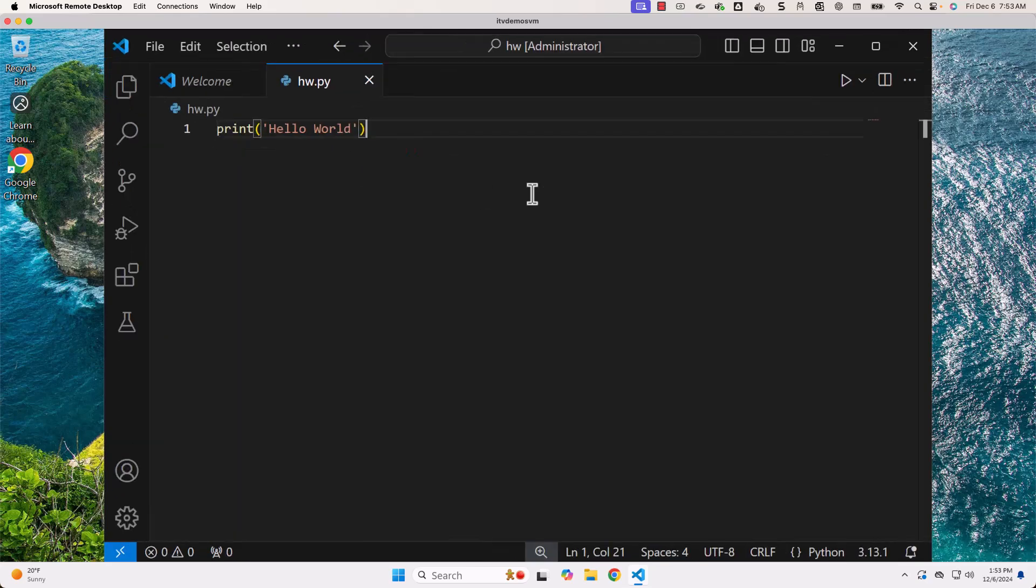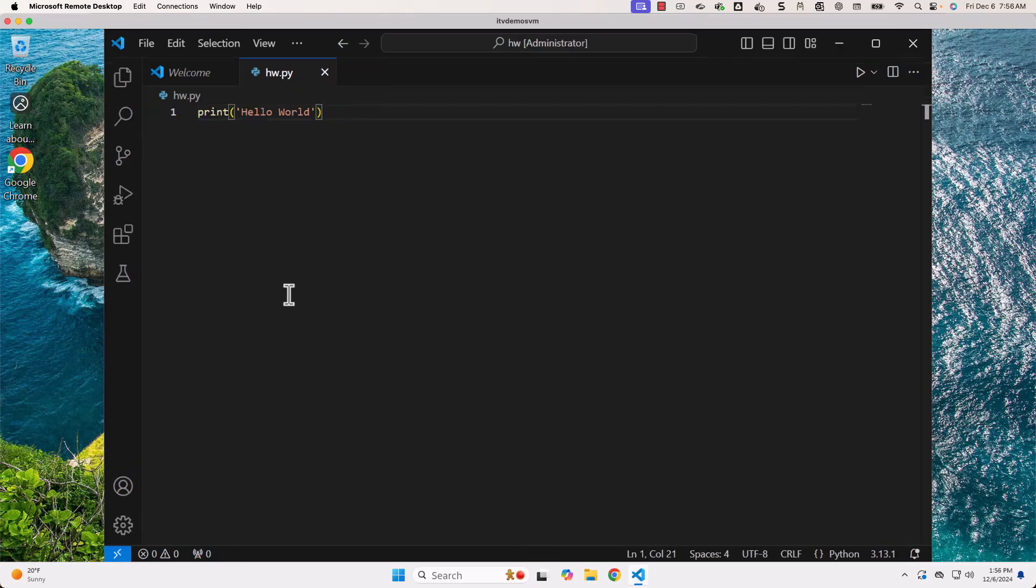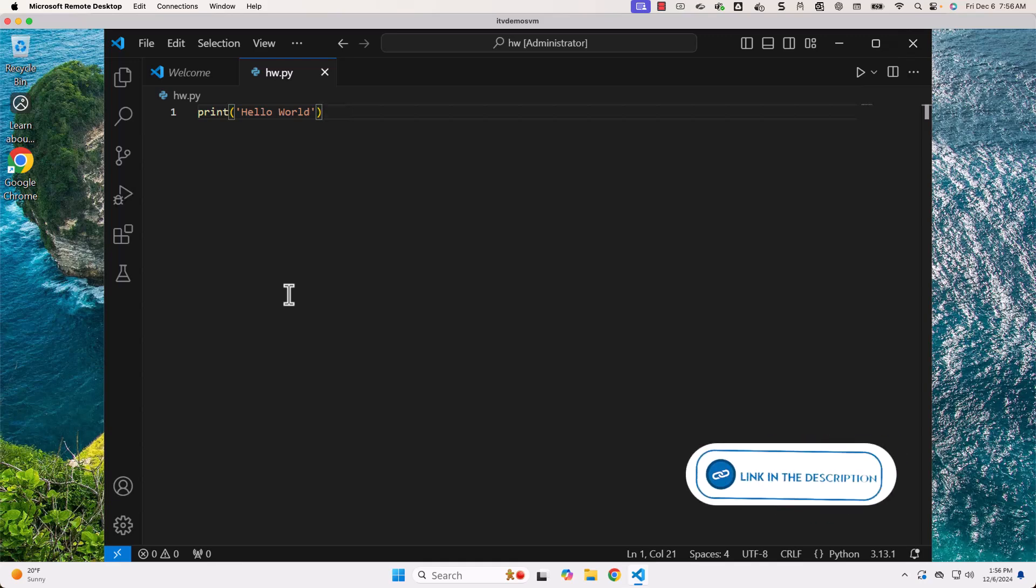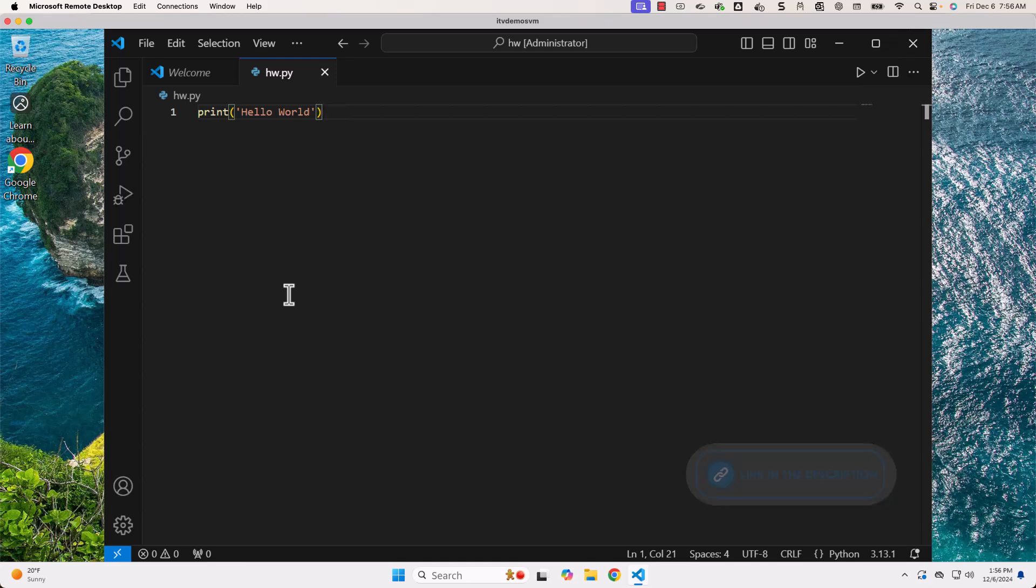If it is Mac, you have to use command plus and command minus. In VS Code, we also have a concept called Terminal. Details related to Terminal will be provided in a separate video. You should be able to go to the description of this video and click on the link related to the Terminal to get all the details associated with the Terminal.